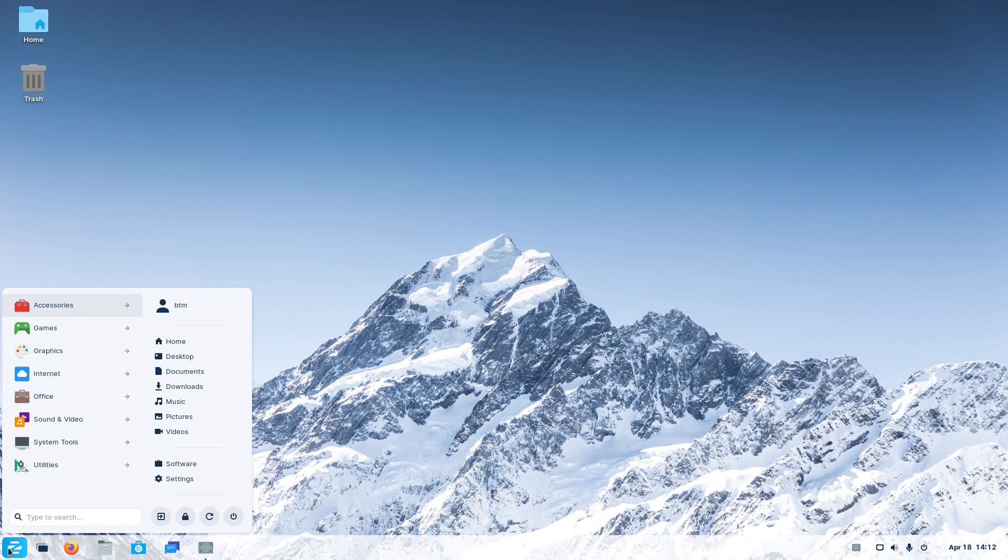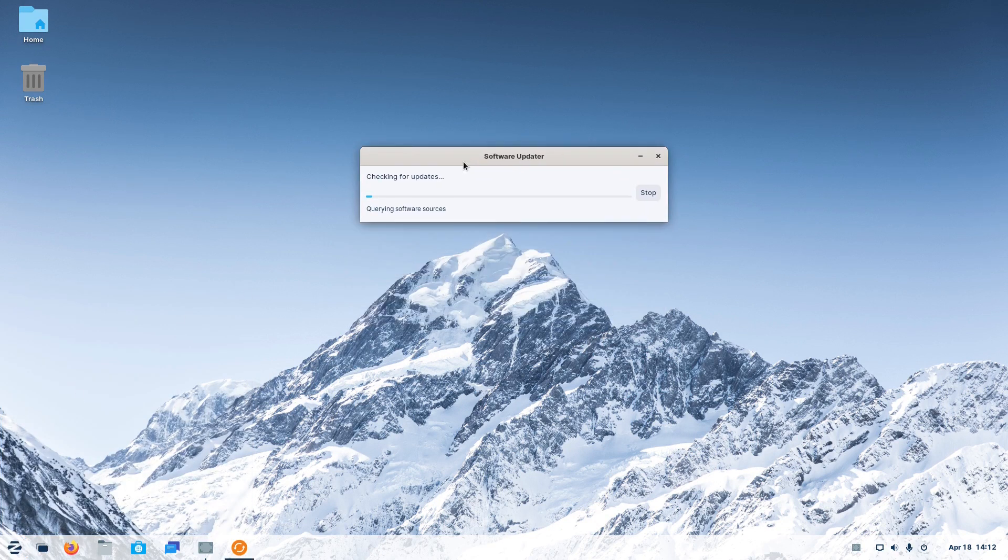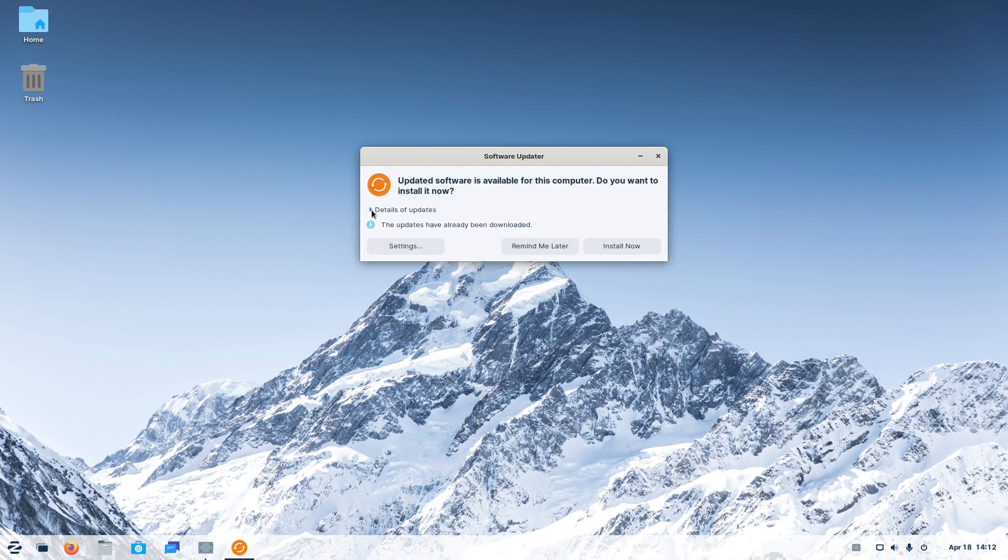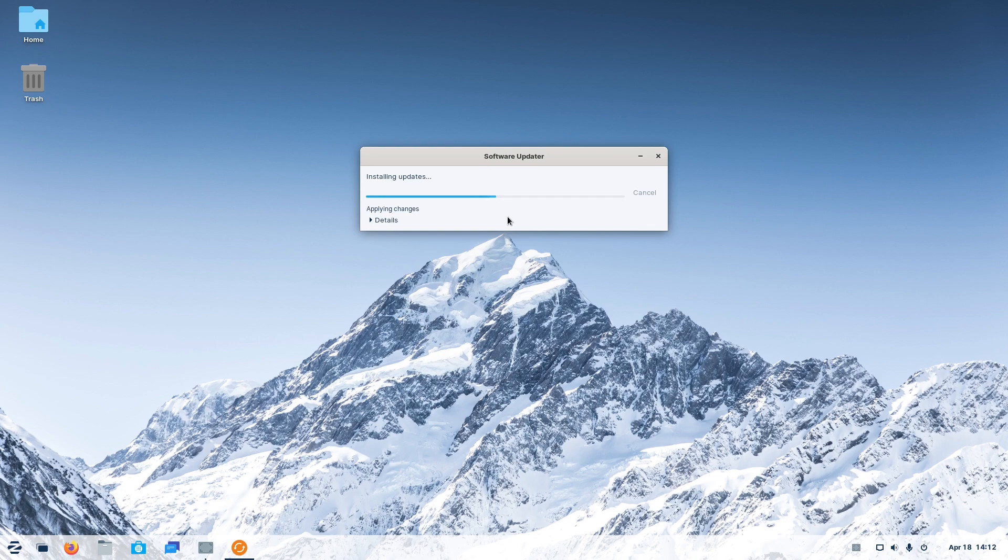Like many other Ubuntu-based operating systems, Zorin OS 16 also offered us updates right after the installation. The OS is still in beta, yet it worked flawlessly.